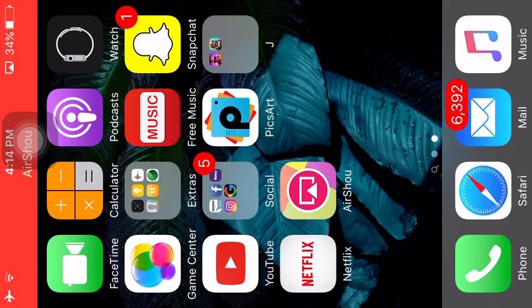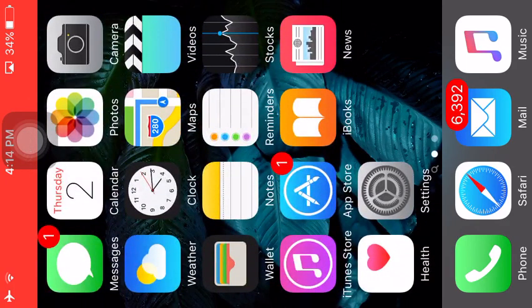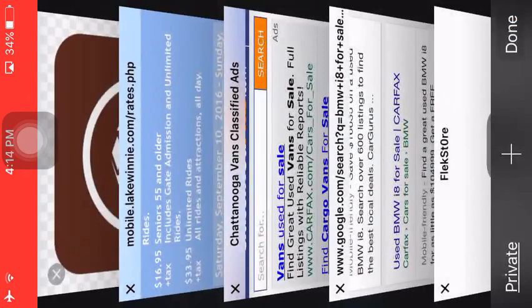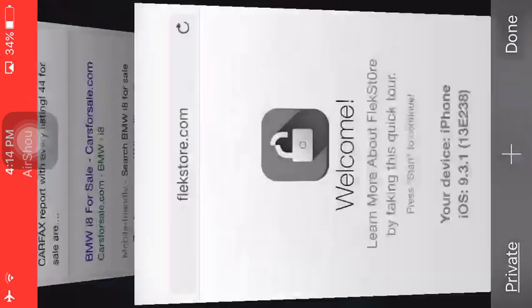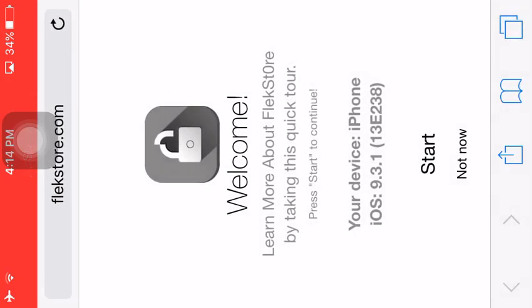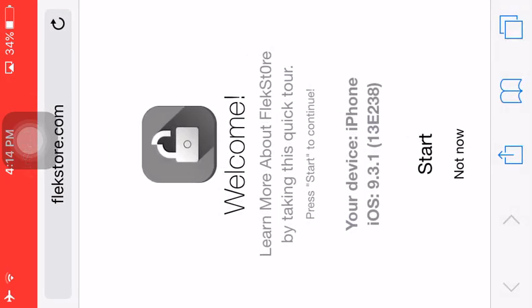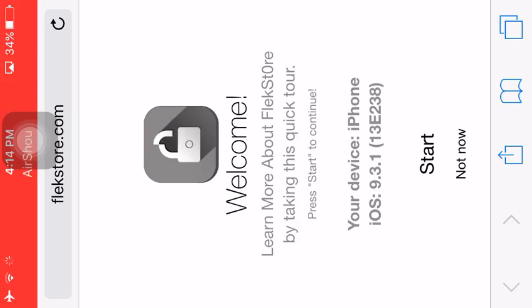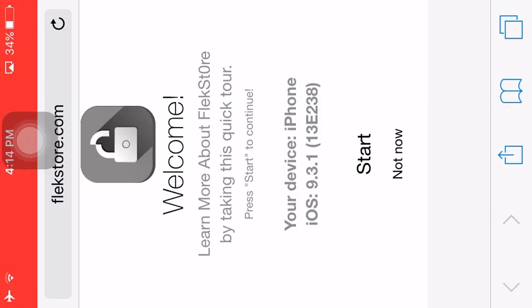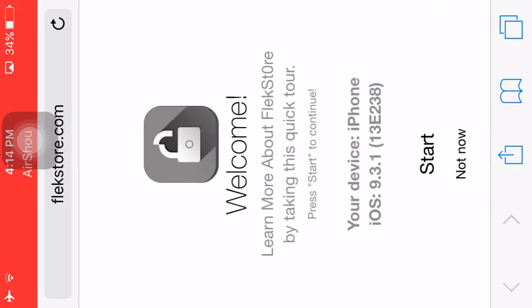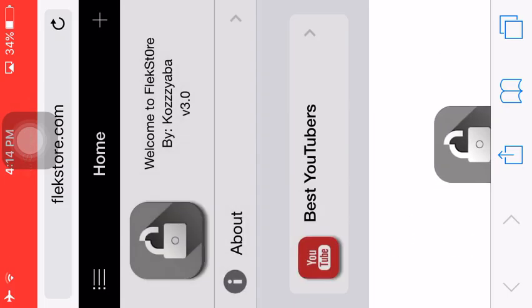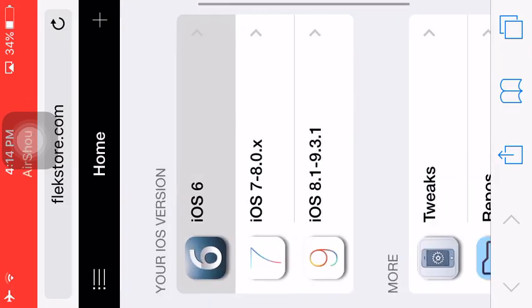What you want to do is go to Safari and go to flexstore.com. Once you're on that, you want to click not now. On some of your devices it's going to ask you to download it. You download it, click it, and then push not now.